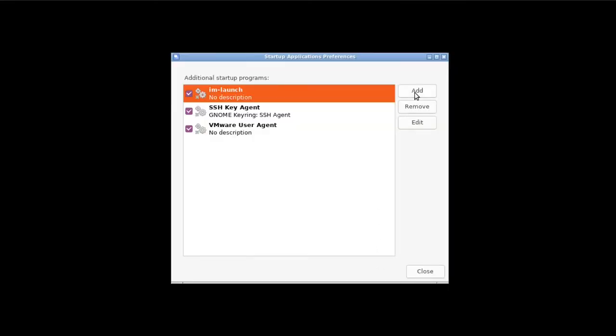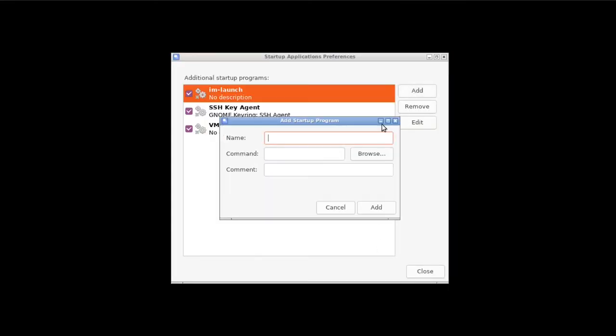Click the Add button, then in the name, type Plank. In command, type Plank with all lowercase letters, then click Add.